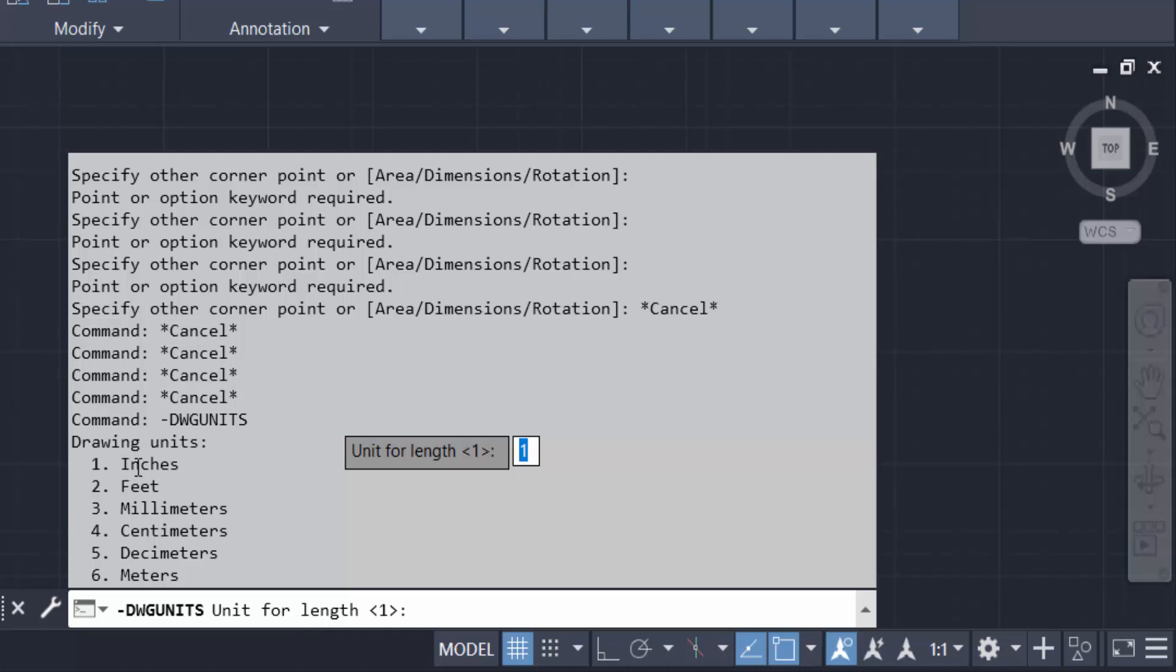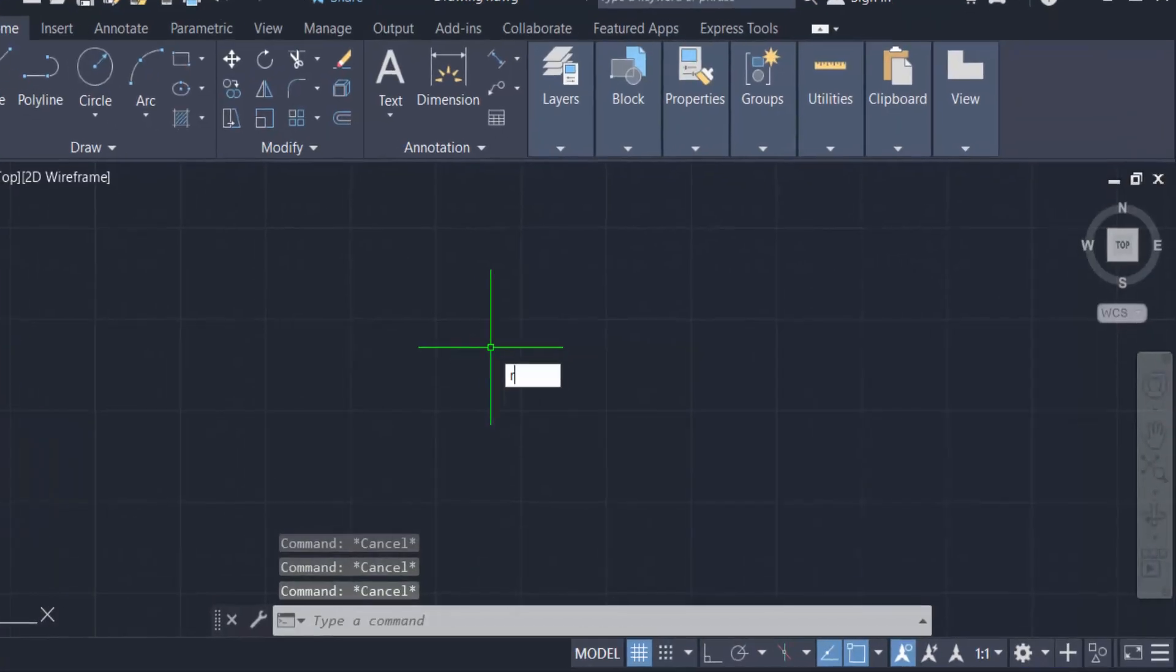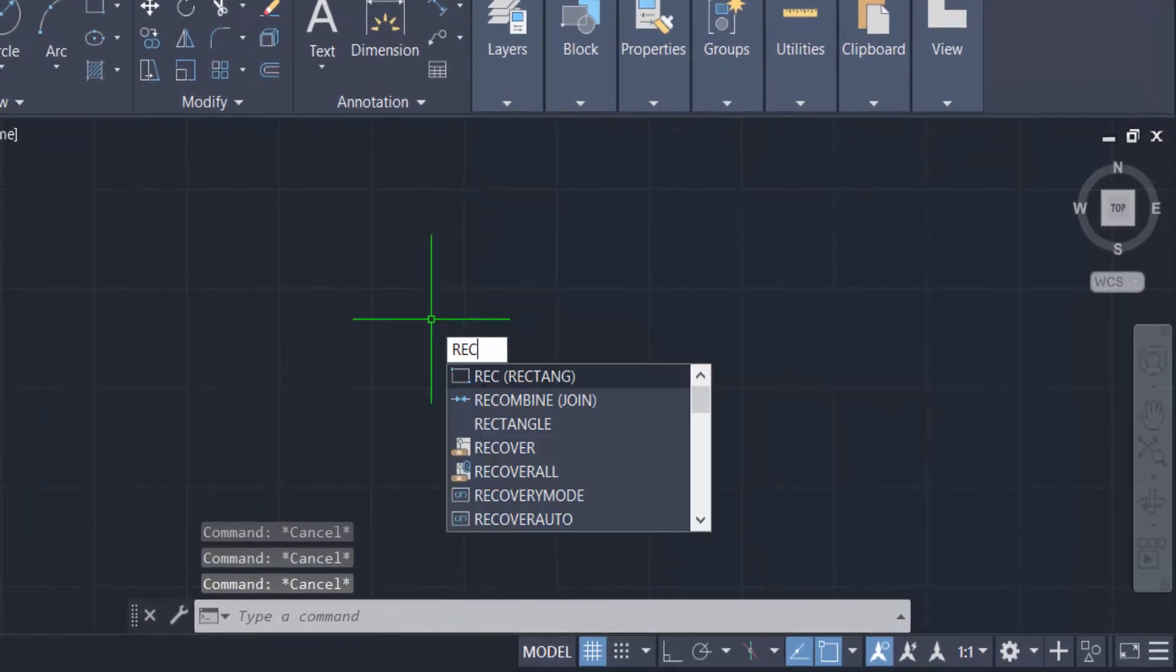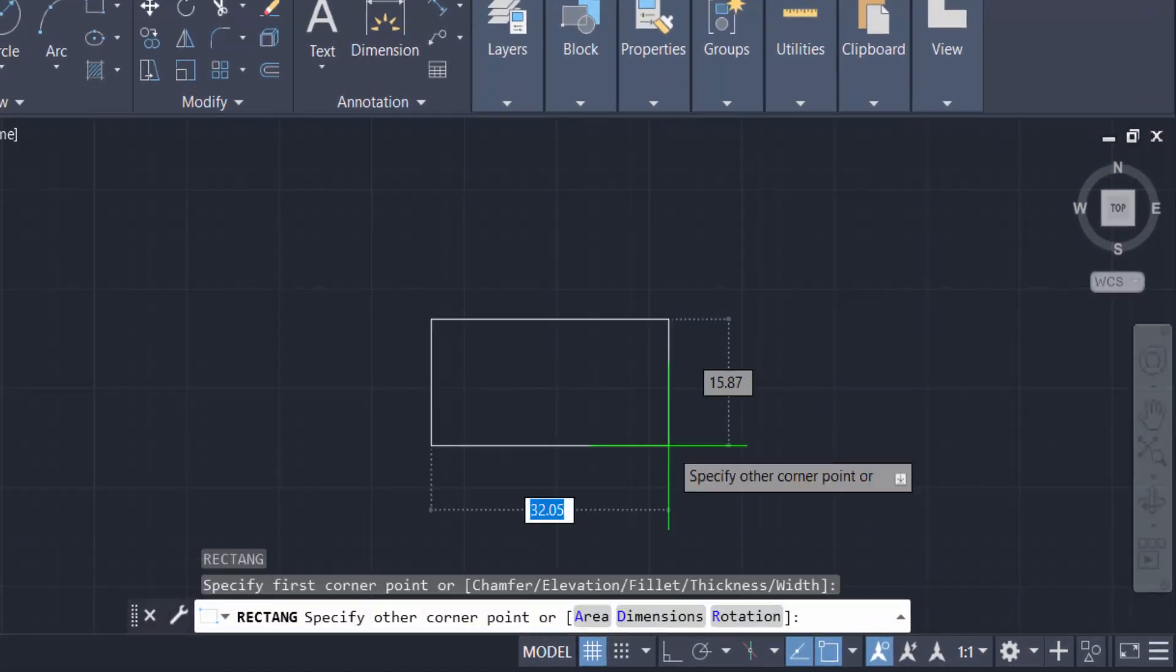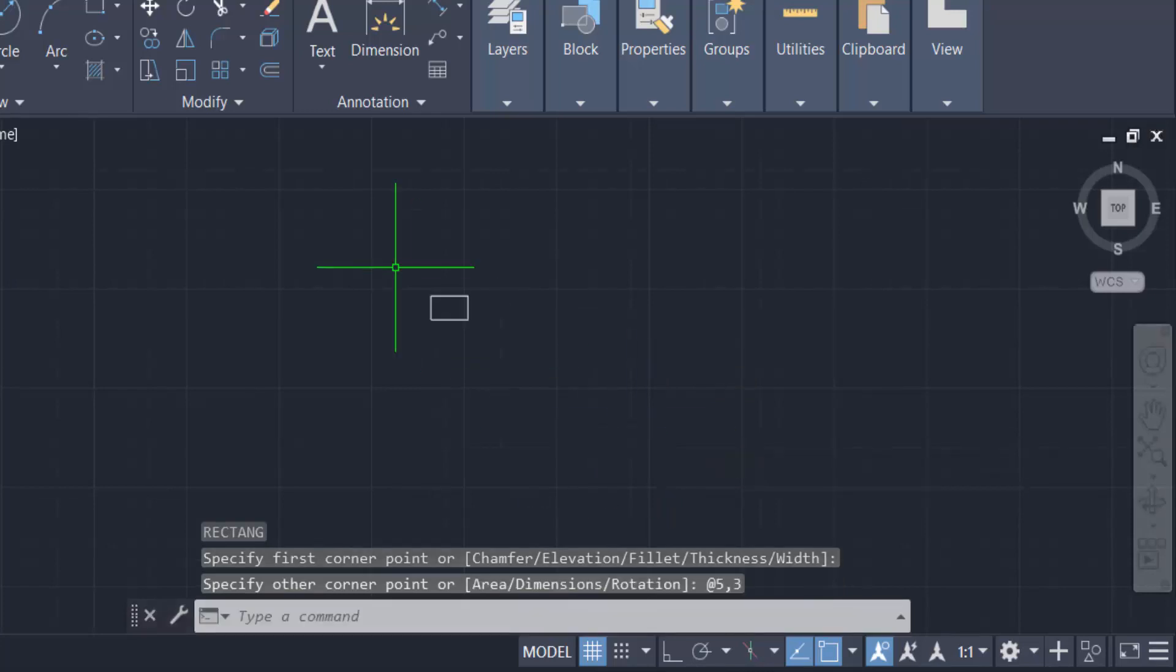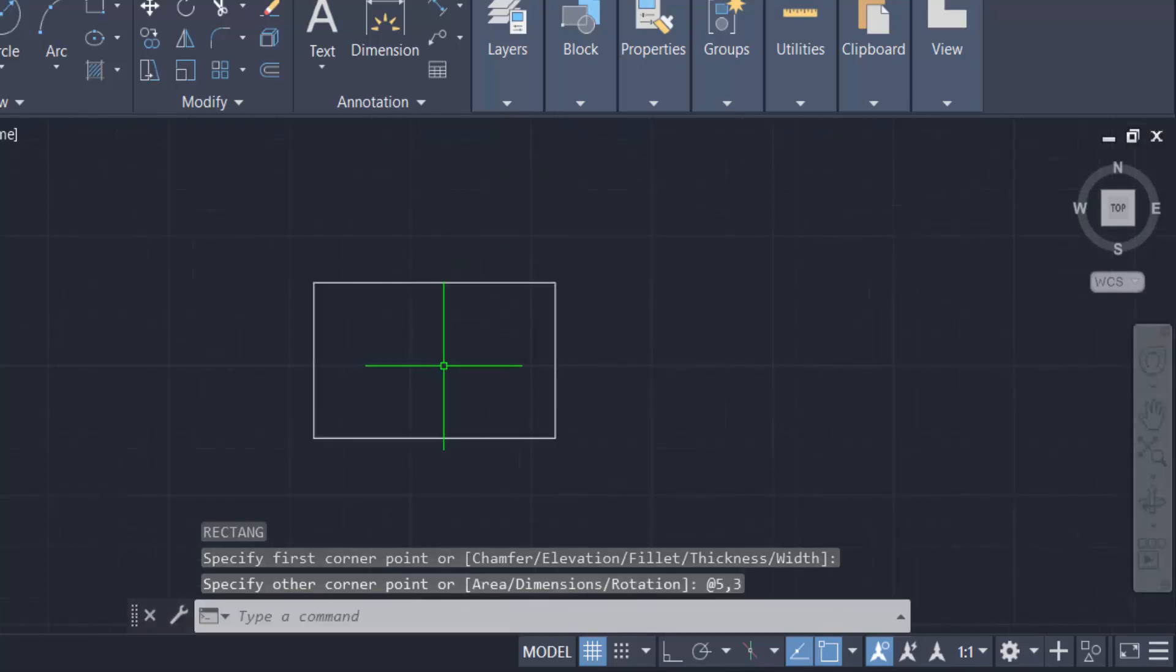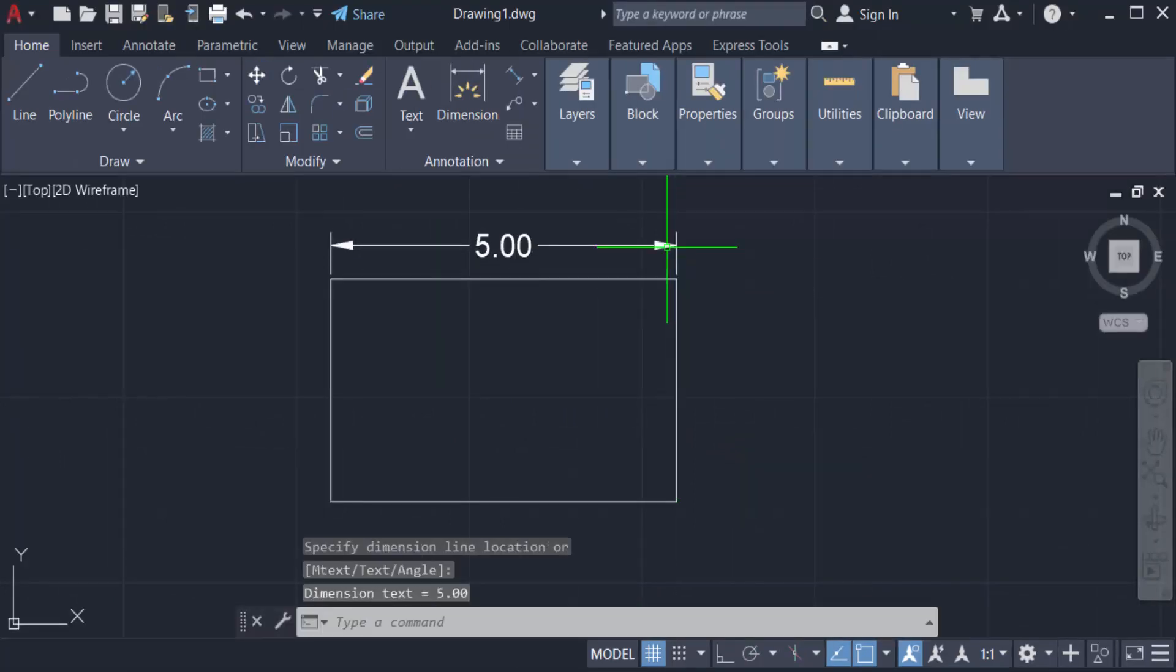First I create a rectangle, so type RC for rectangle, then I type the length is five inch and the height is three inch. And this is the rectangle and I check this is five inch length and three inch in height.